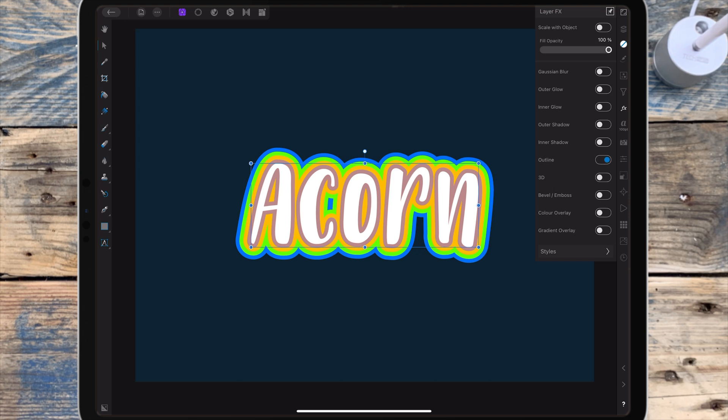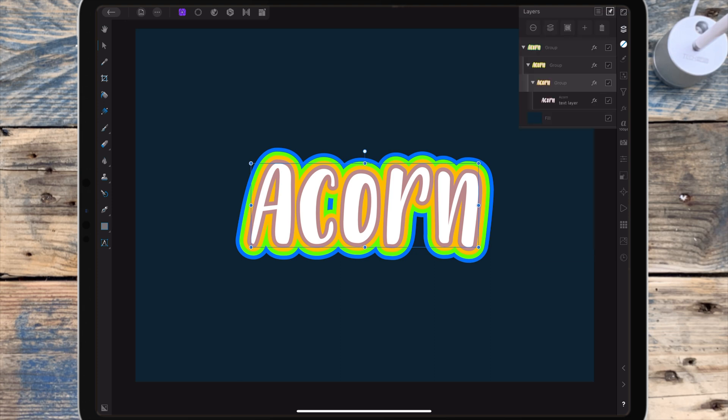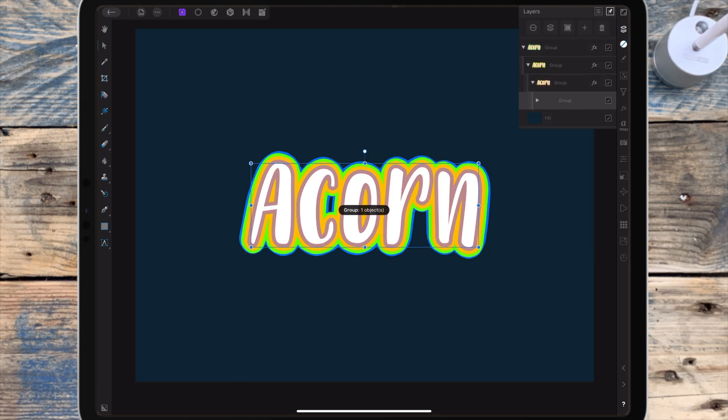I want to add one more outline, so I'm going to the layer studio, going to the text, and grouping it.